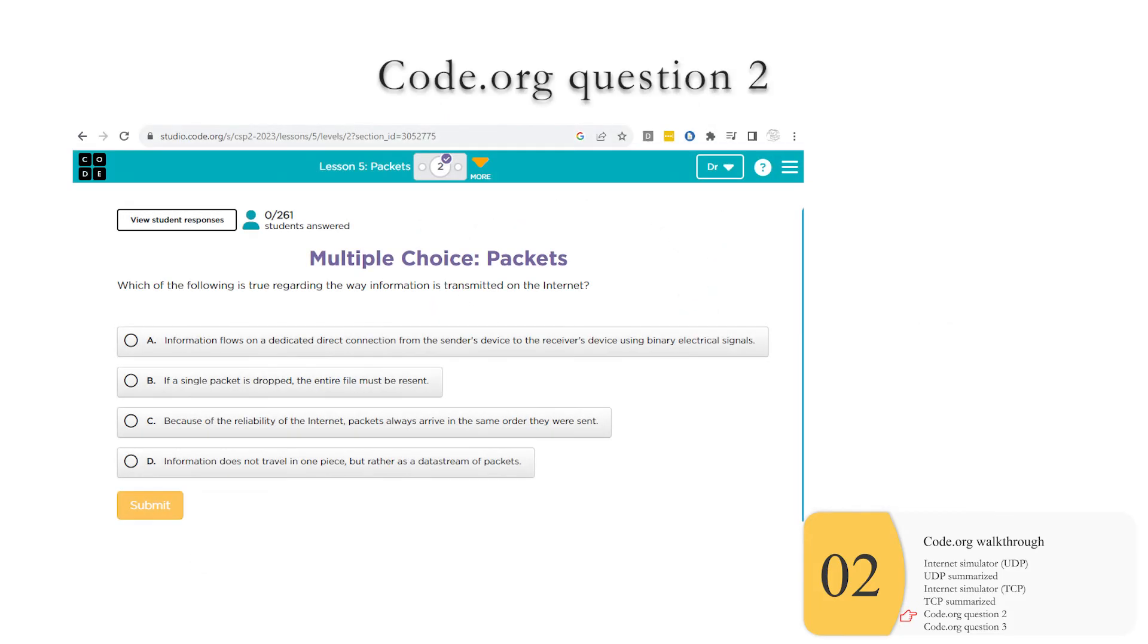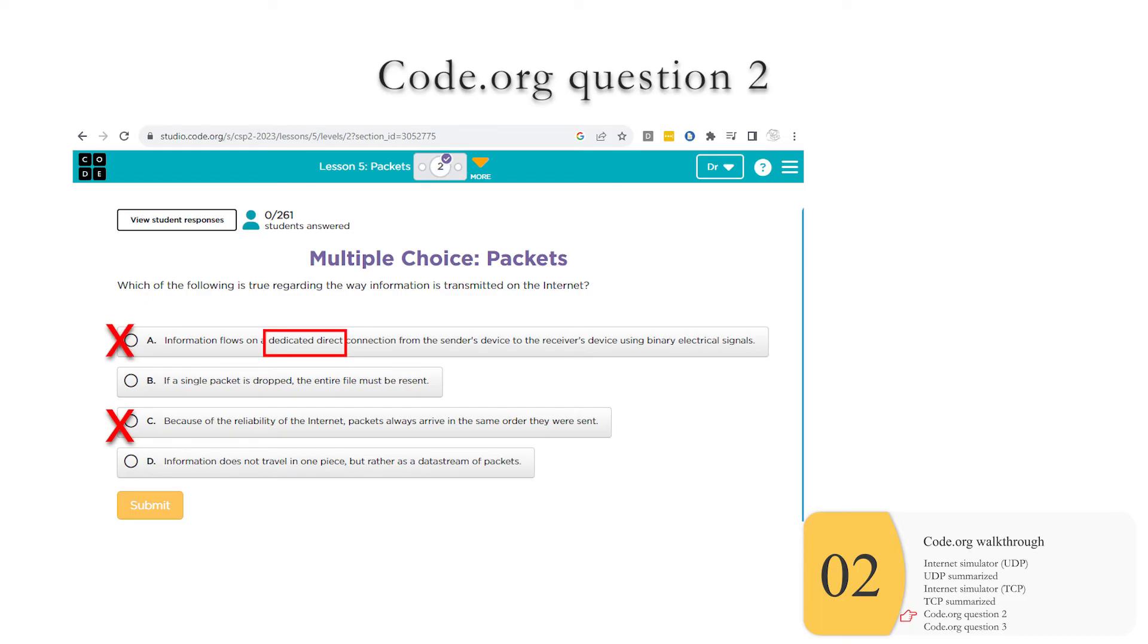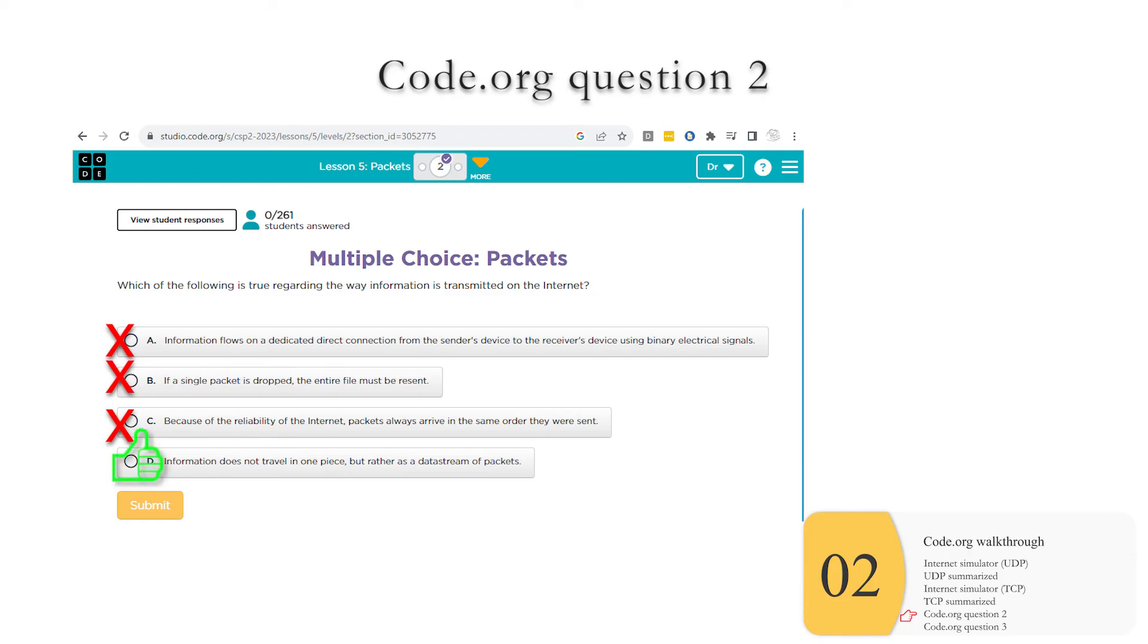Code.org question number two, which of the following is true regarding the way information is transmitted on the internet? Well, right away, you can see C is not true. Hopefully you remember the packets take different paths depending on current traffic patterns or maybe what hardware is down. So right off the bat, we will eliminate C. We can also eliminate A because it's basically the same thing. We do not have one dedicated path. Packets can take different paths. The keywords here are dedicated and direct. It's not that. We also saw in the simulation that you may have a packet that gets dropped, but you don't need to resend the whole thing. You only need to send what didn't get through. So that is not true. And this saves you a lot of internet traffic. So instead of resending a huge, huge, huge, long message, you only have to send a few packets. So that leaves us D, which is true. And our answer is going to be D. AP board defines a data stream as chunks of data encapsulated in packets.